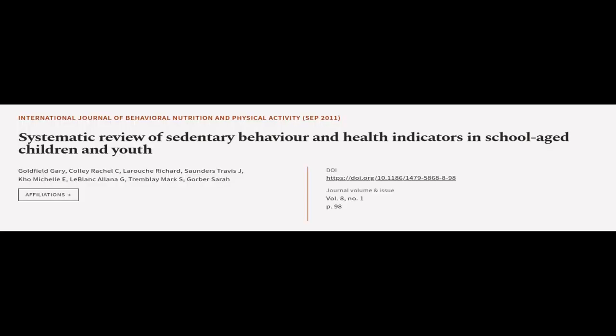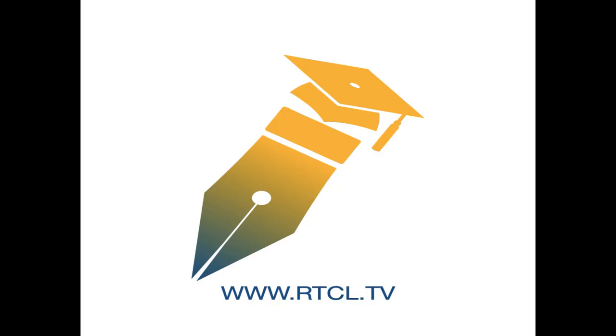This article was offered by Goldfield Gary, Collie Rachel C, LaRouche Richard, and others. WeAreArticle.tv, links in the description below.